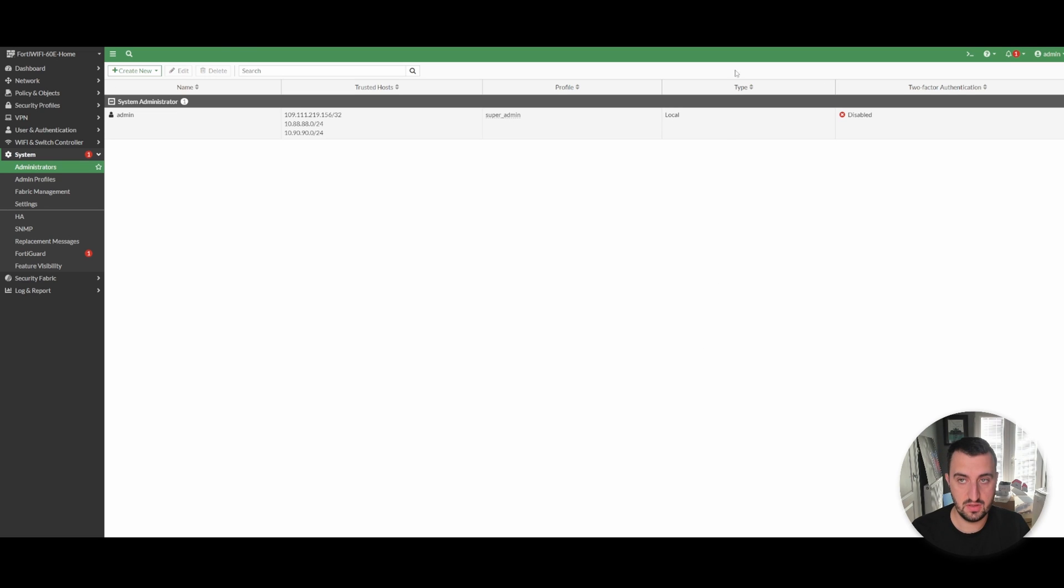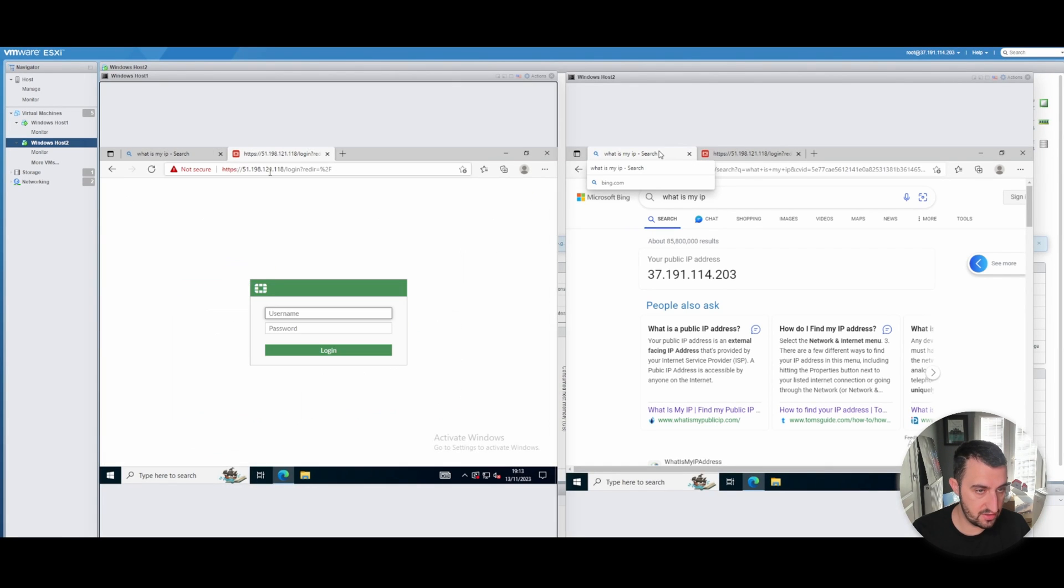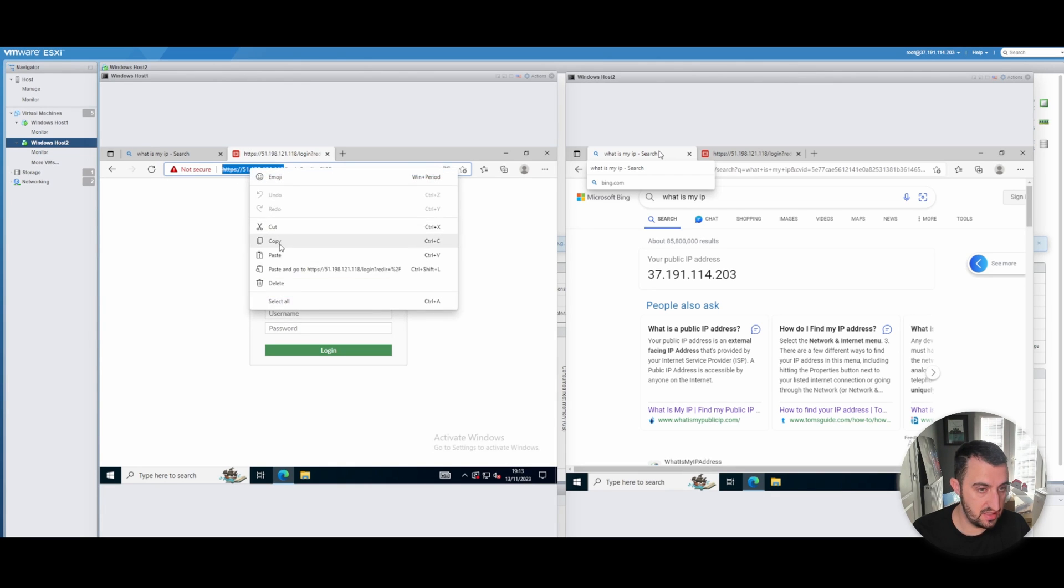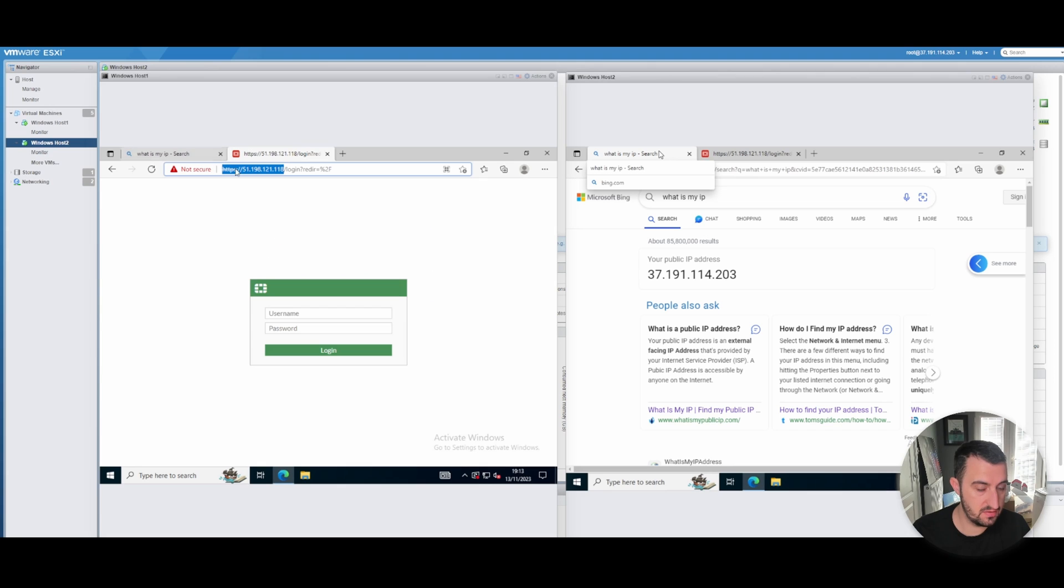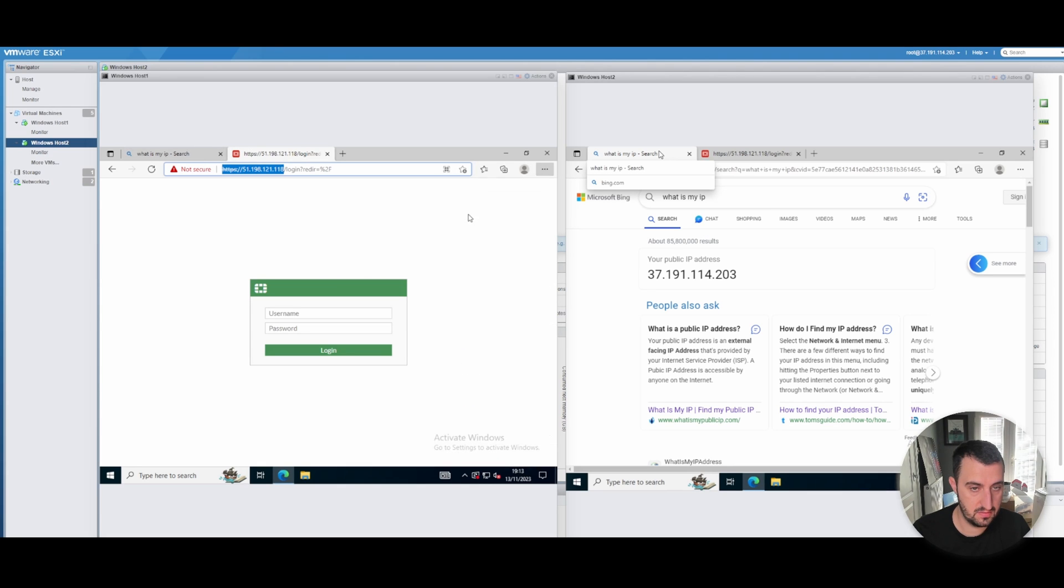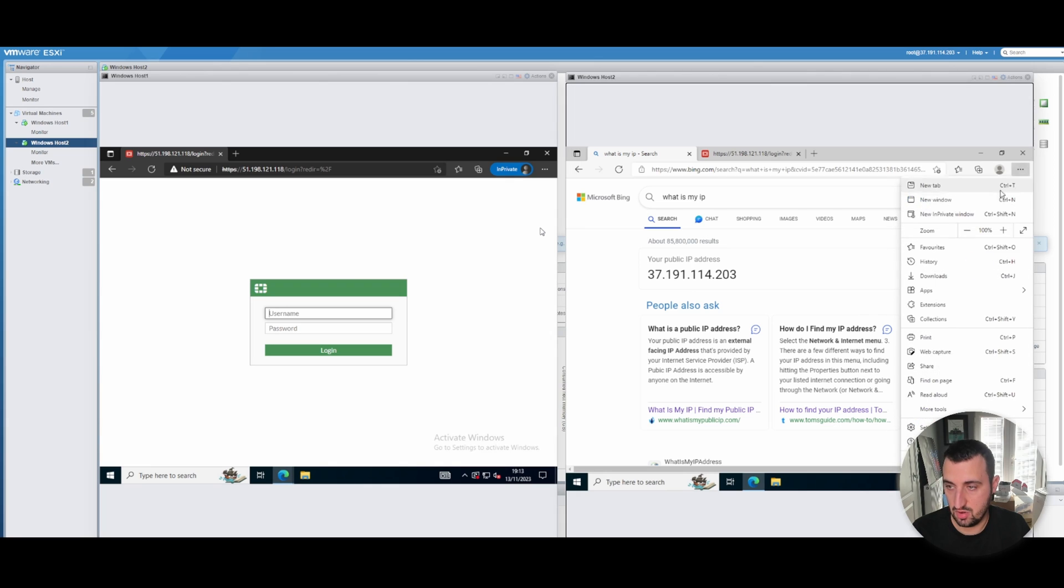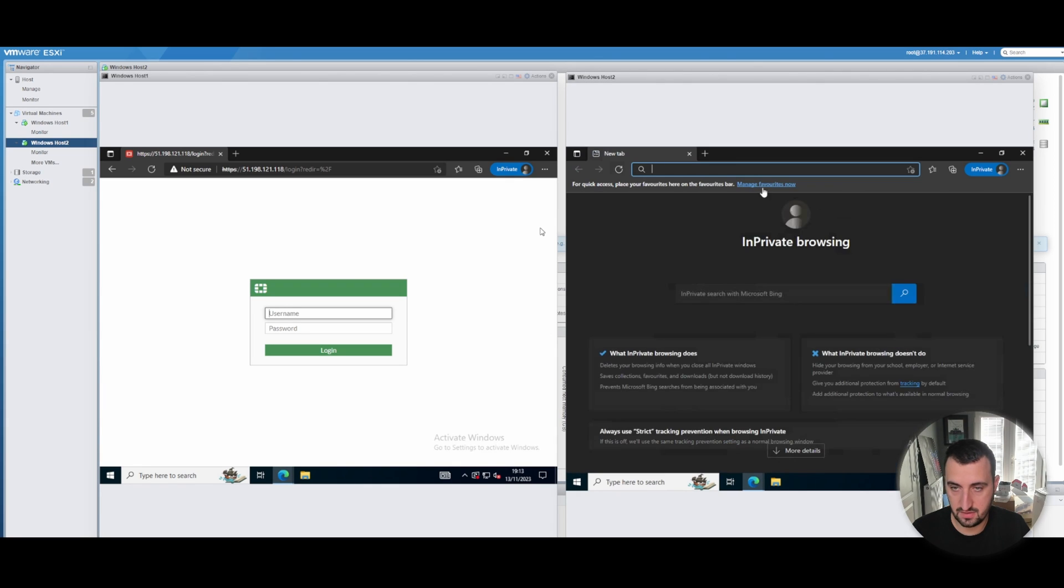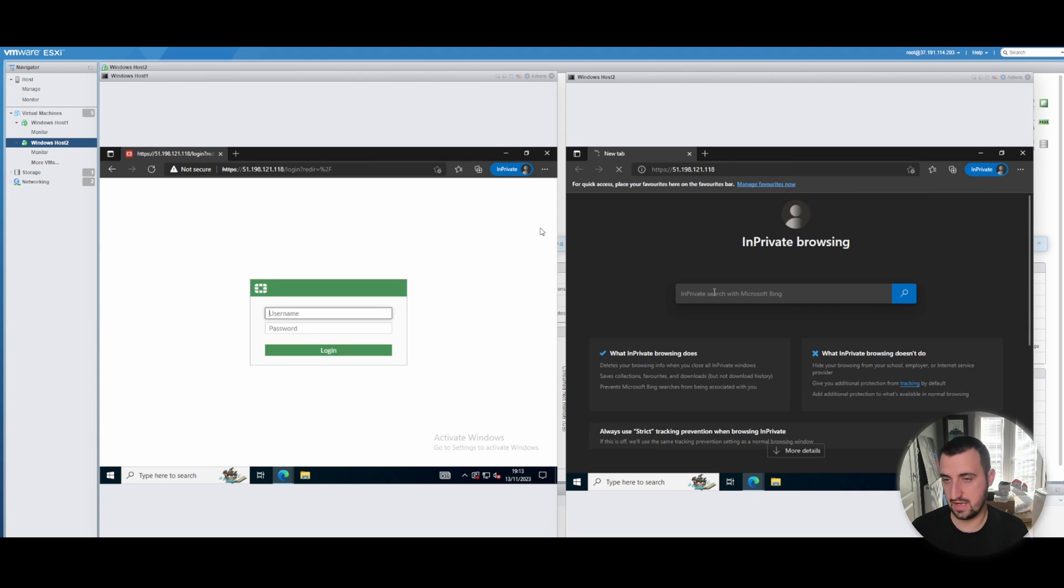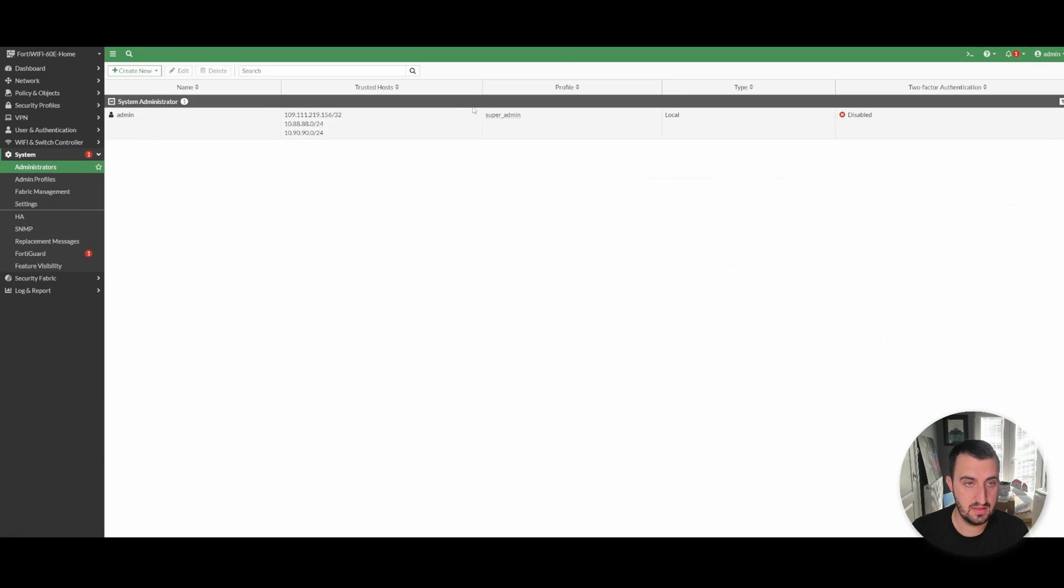The behavior that I would expect now is when I try to browse to this address from this machine, it should work. Let's just open up a new tab, private window. You can see you can get to the admin panel. But on this one, if I go to this, I cannot get to the admin panel because this address, this dot 203, hasn't been permitted in the trusted host configuration.